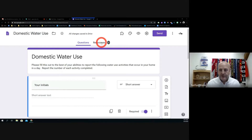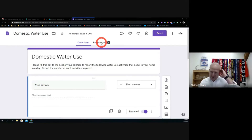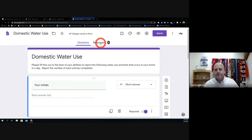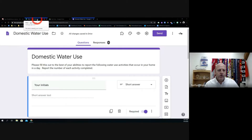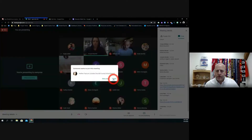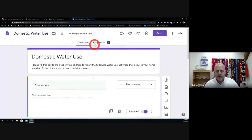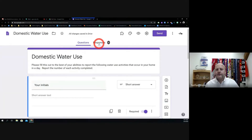I can see my responses are coming in, which is awesome — I've got three so far. I think I'll wait until I get maybe 15 or so. If we get a few more people to fill out this form, that will give us some data that we can work with. We're going to use it to compare, and you can make up numbers if you want — not a big deal.